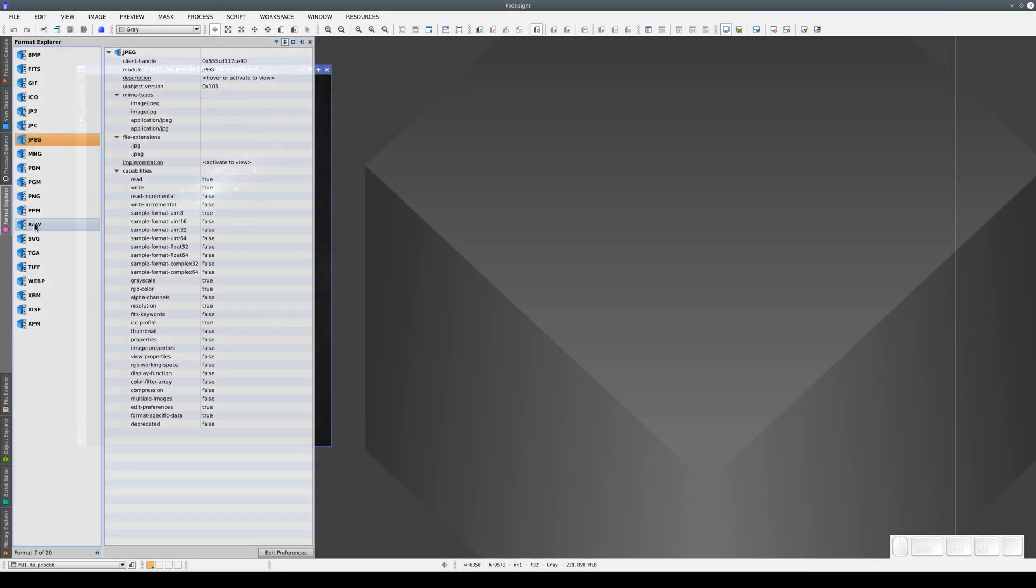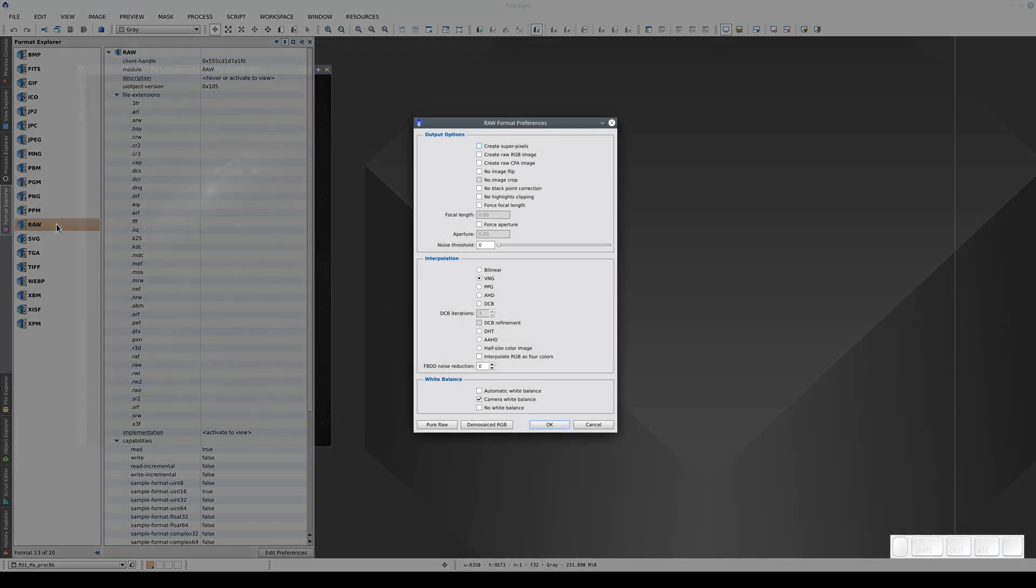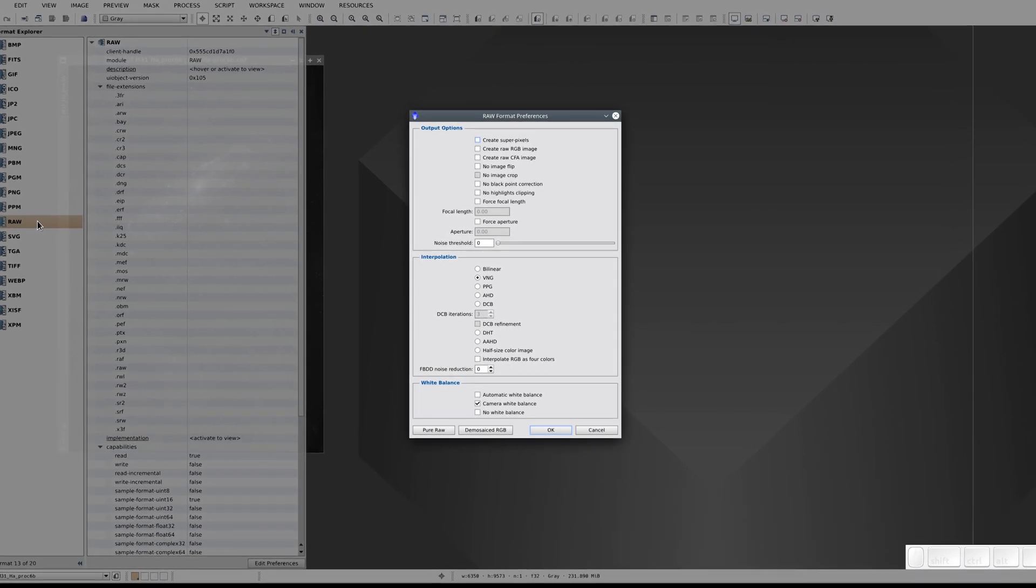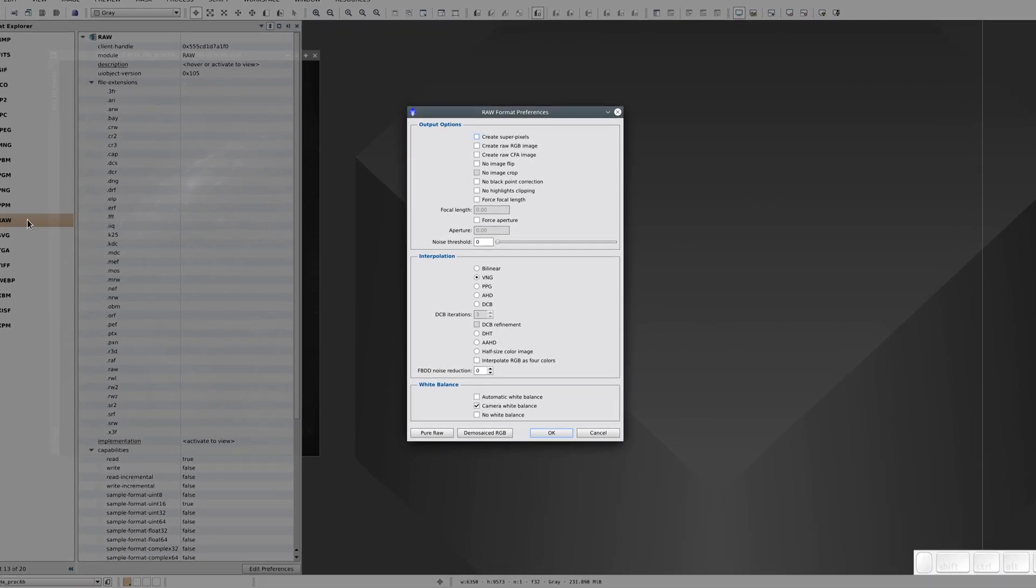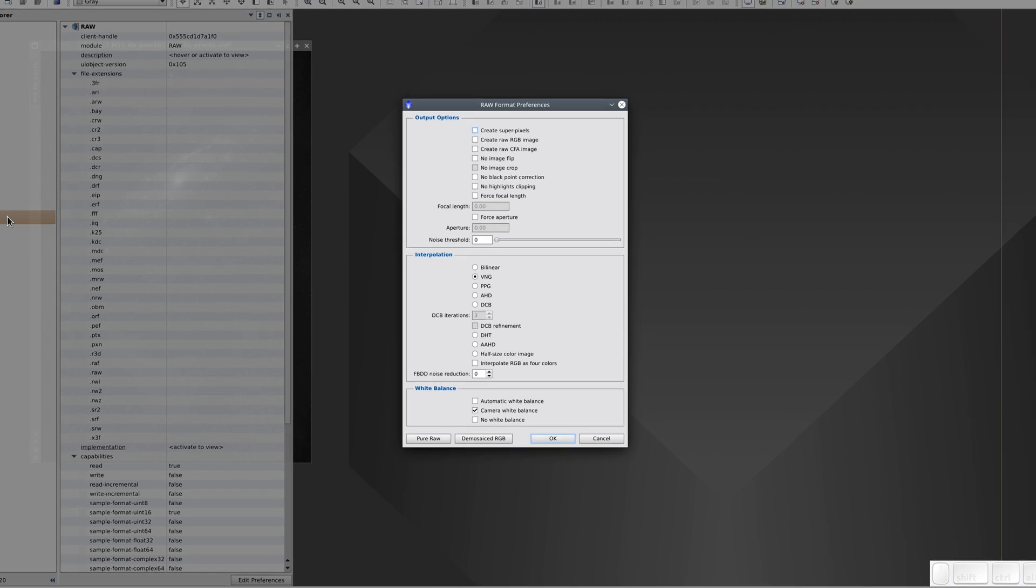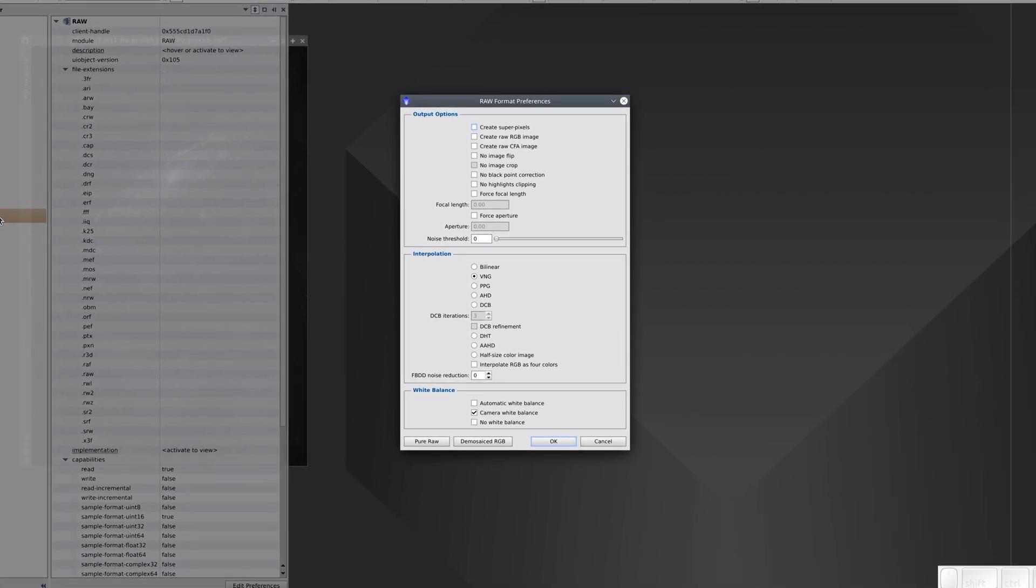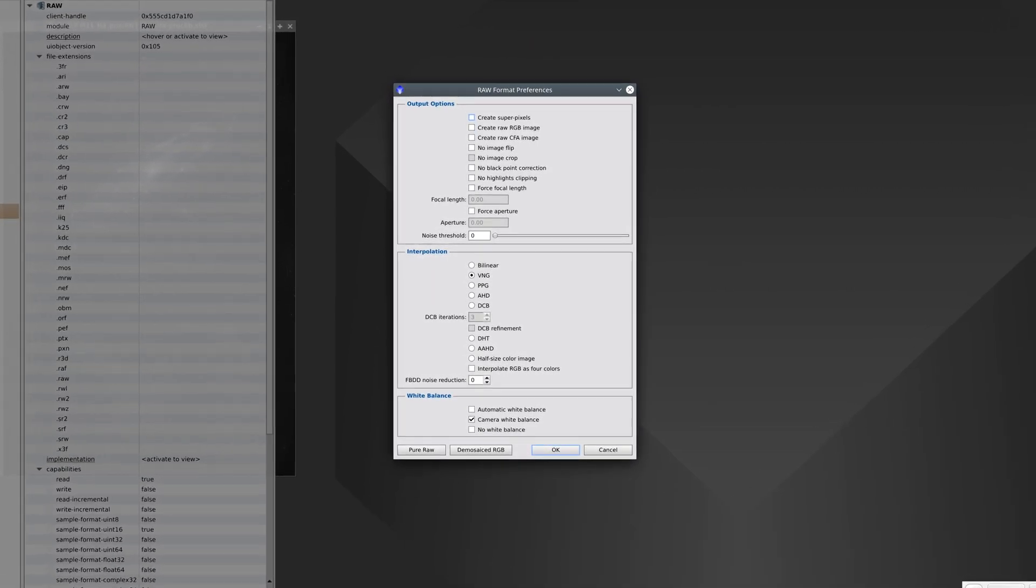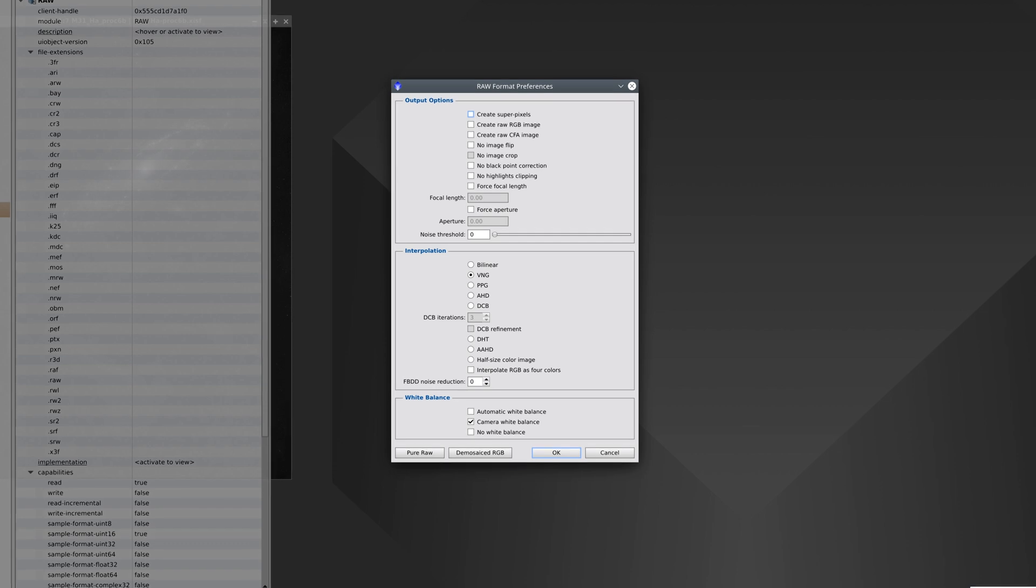Another interesting format to look at is the RAW format from Digital Cameras. Here we can configure how the program decodes this format. As we all know, because Digital Cameras take color photographs, they use a Bayer pattern.